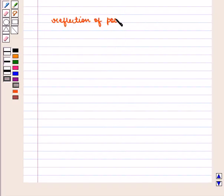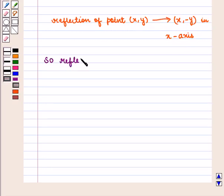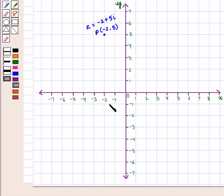The reflection of a point in the x-axis: the reflection of a point with coordinates (x, y) is given by the point with coordinates (x, minus y). So the reflection of point P with coordinates minus 2, 5 in the x-axis is given by the point with coordinates minus 2, minus 5.